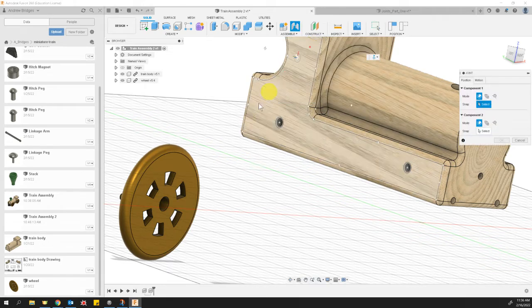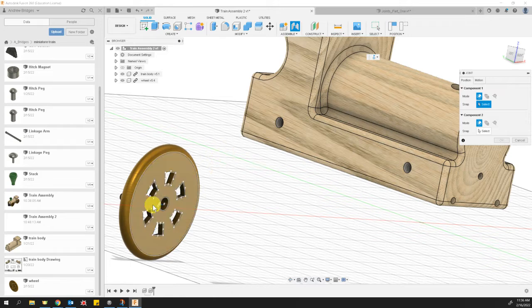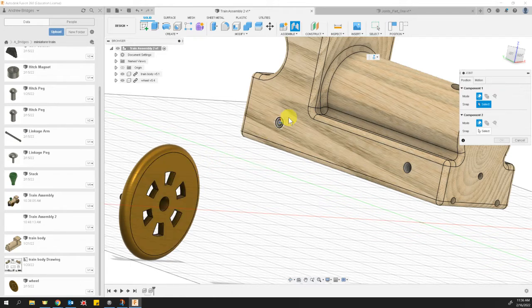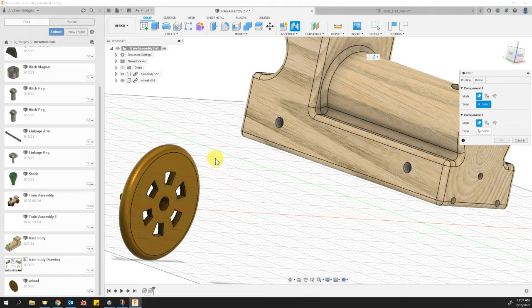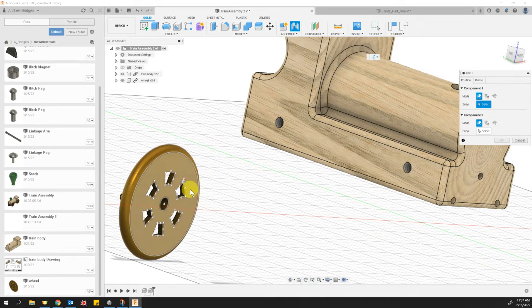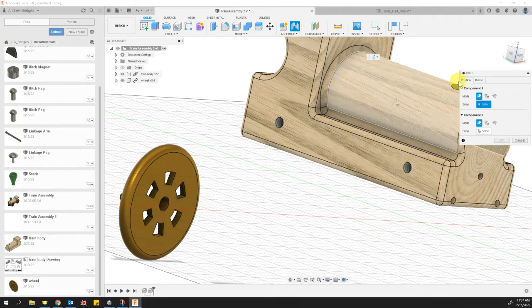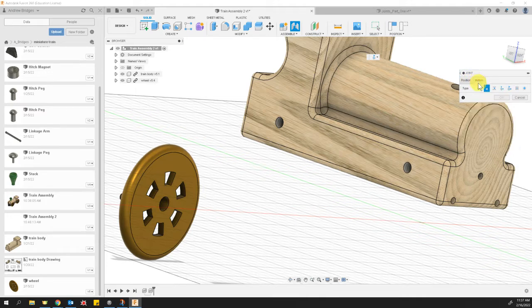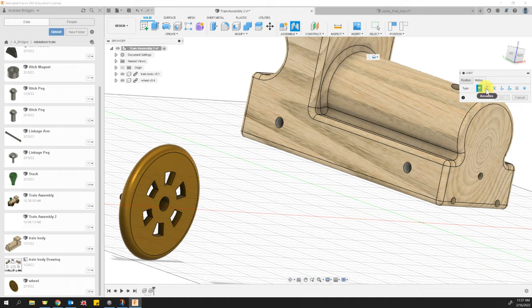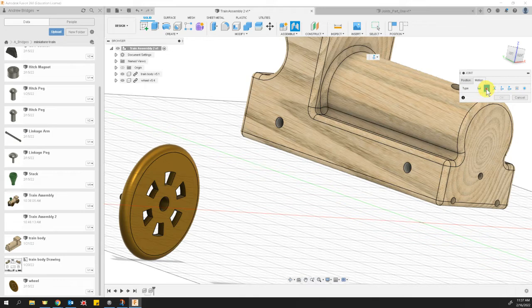To join my wheel and my train body, the first thing I want to do is tell it which type of motion it's going to be. Over here on my Joint menu, I'm going to choose the Motion tab. I don't want Rigid. I want Revolute because I want that wheel to spin around.